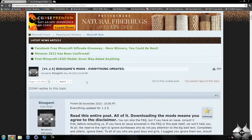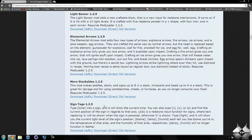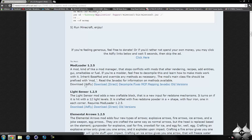Now for Modloader, if we go ahead and come over to Rezagami's mods and scroll down until we see Modloader 1.2.5, we can either download from AdFly or direct, whatever you prefer to do. Keep in mind, downloading from AdFly will help support the mod creator.